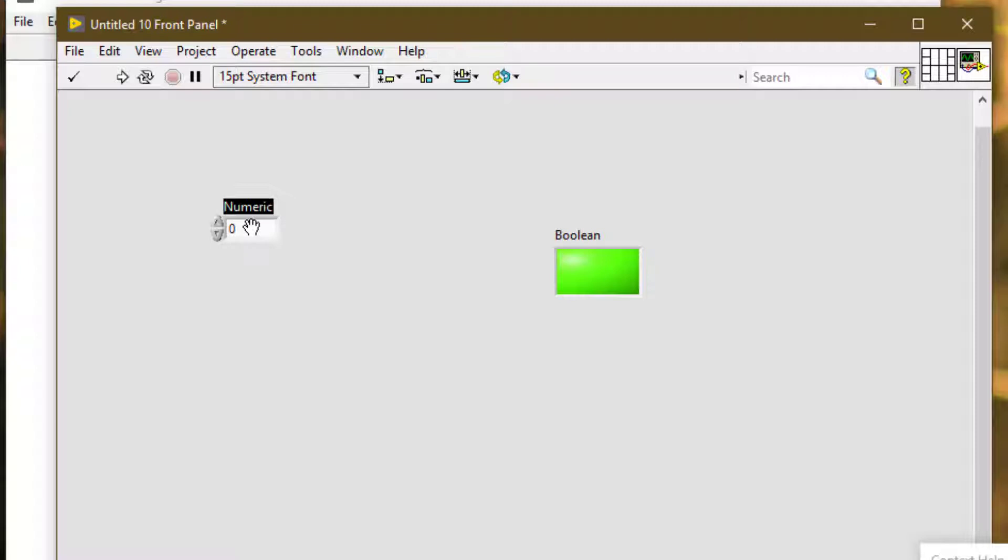To copy the color of one object and transfer it to the second object without using a color picker, we can use the get color tool.